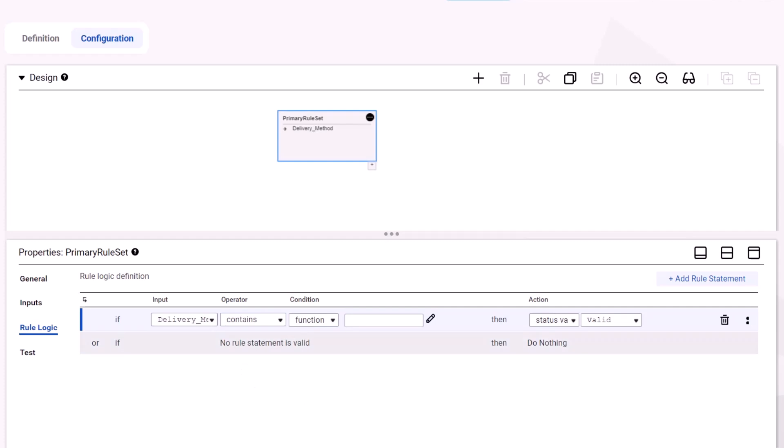The rule statement prompts you to use a function condition. Select the pencil icon to access the function properties.